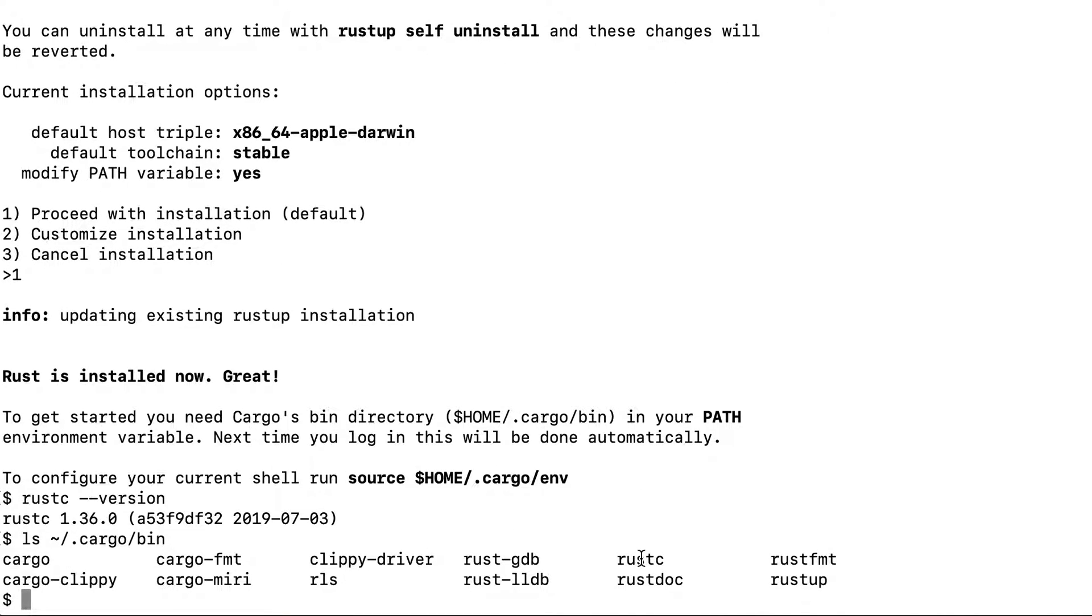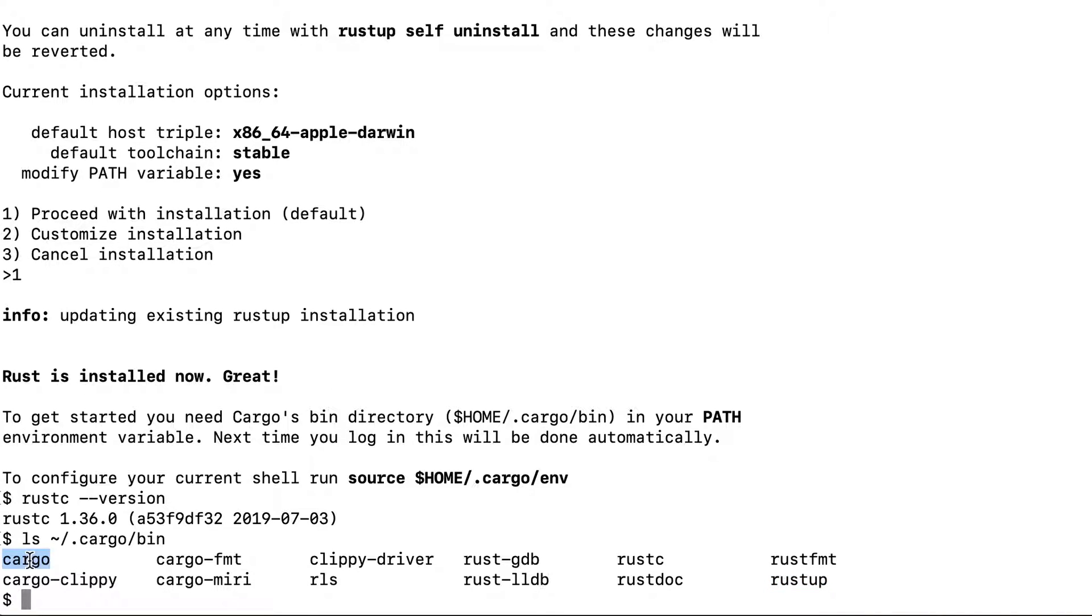Here you can see that it has installed the rustc compiler for the Rust language. Then Rustup is here and cargo is here, which is the package manager. We will see this shortly.